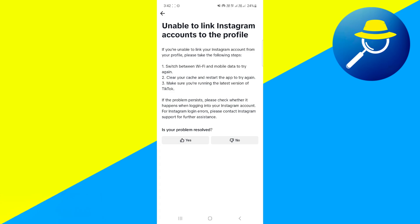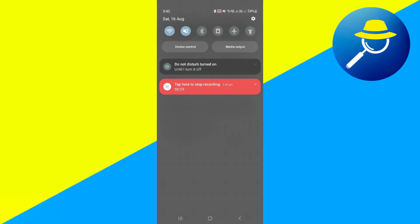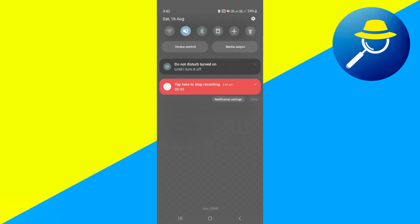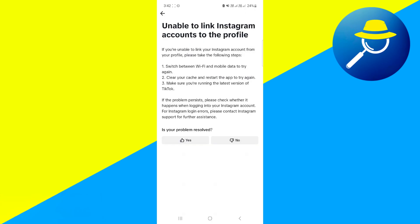The first step is switching between Wi-Fi and mobile data to try again. You can choose to switch between Wi-Fi and mobile data. Turn off your Wi-Fi, then click on mobile data icon, turn it on, then again try to link your Instagram to TikTok, and that will fix your problem.